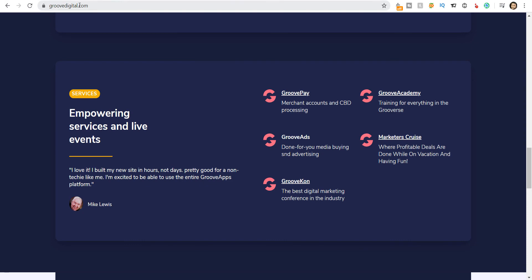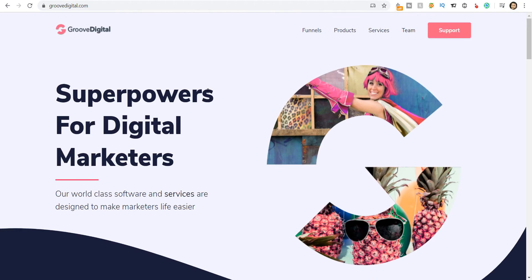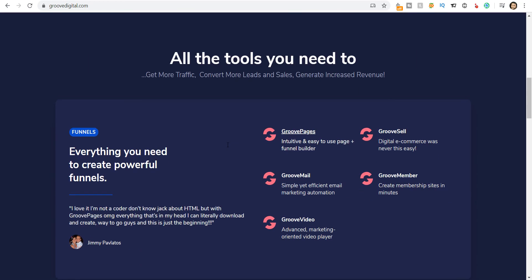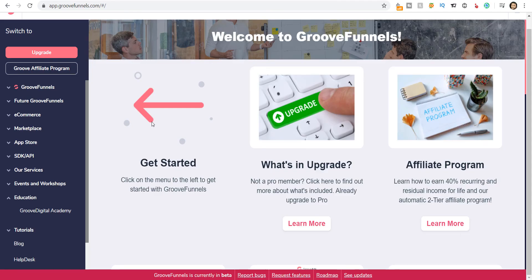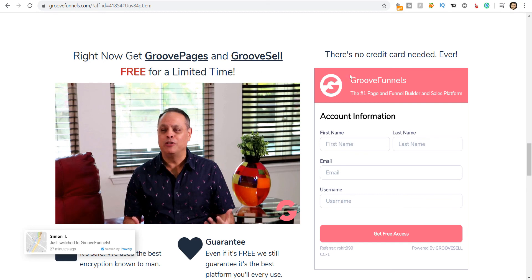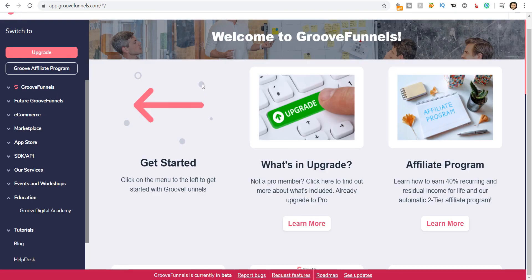You can also go to GrooveDigital.com to look at the company, the details, the funnels, the products, the services, and the team, and decide whether you want to go for this. There's no harm in creating a free account — this is an all-in-one business software for online and internet marketers. If you like this video, please click the like button and subscribe to the channel for more such videos. The link is in the description below. Thank you all, good luck, and God bless.